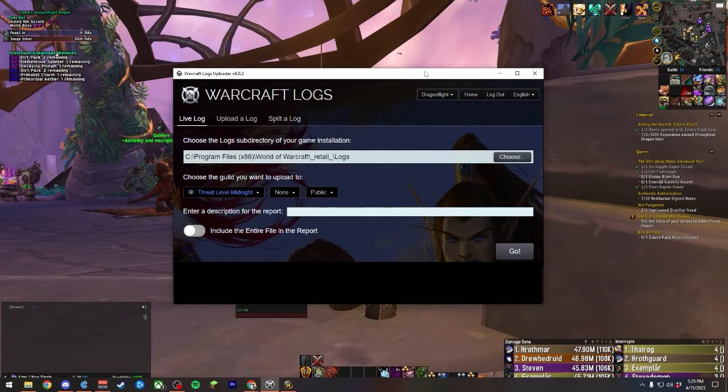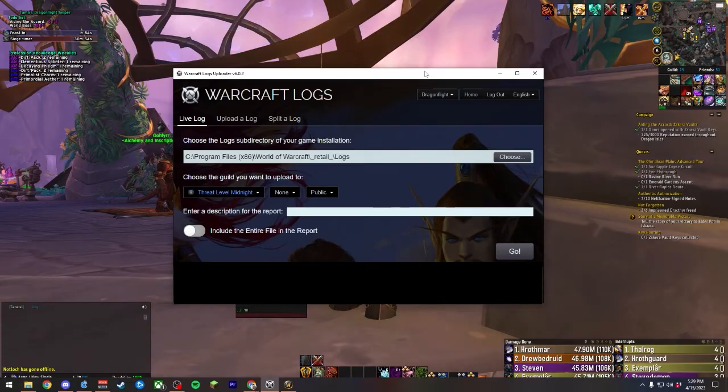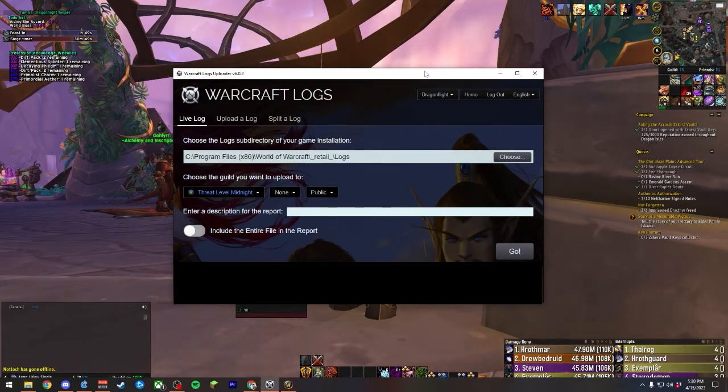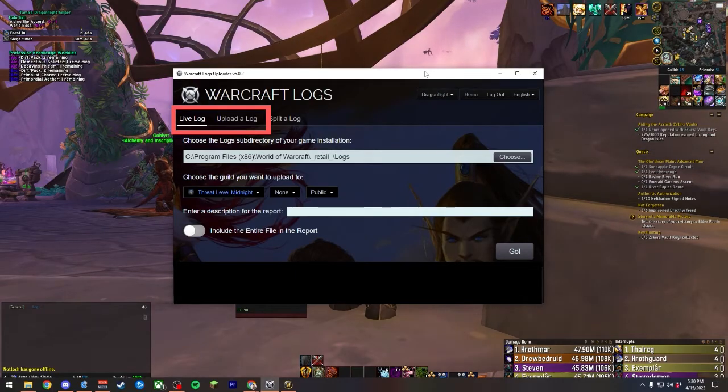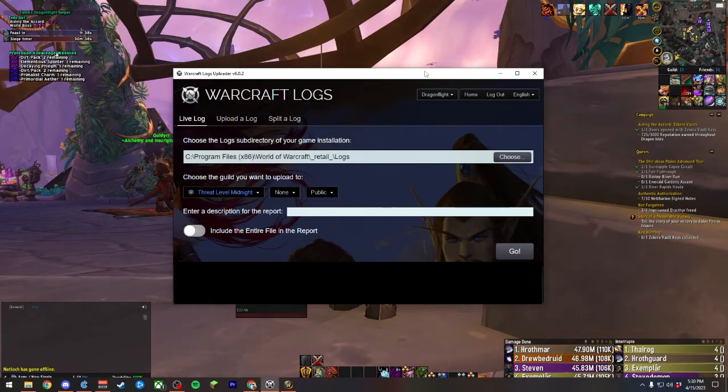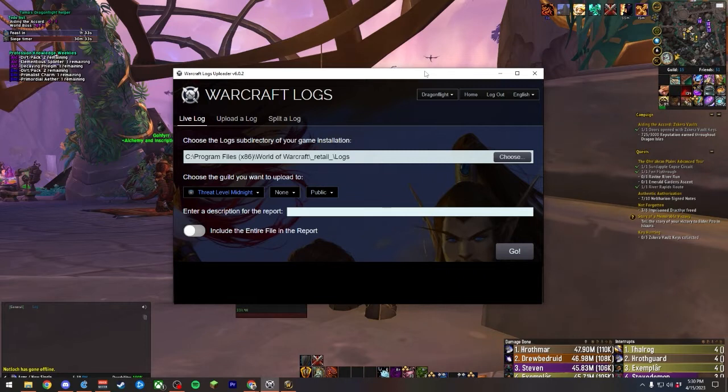After we boot the program and sign in with the credentials that we used for our Warcraft Logs account, we'll be met with a screen that you see currently. Across the top, there are two main options that I want to focus on: Live Log and Upload a Log. These are two options for how you will get the information that is stored locally in your Combat Log.txt file moved into WarcraftLogs.com.